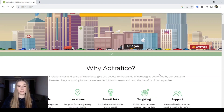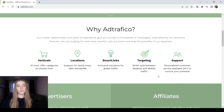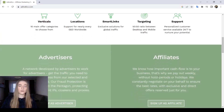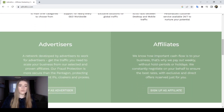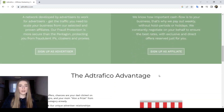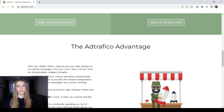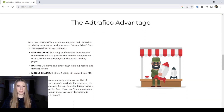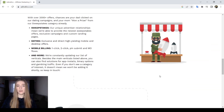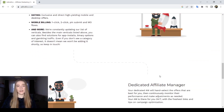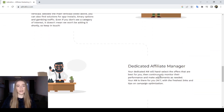Ad Traffico is an advertising network. It was launched in August 2016. The headquarters of Ad Traffico is located in Edinburgh, Scotland, in the UK.